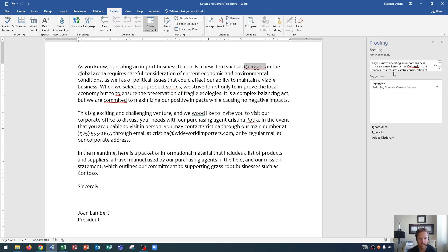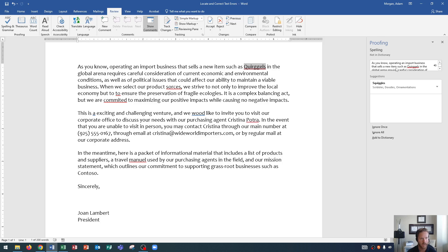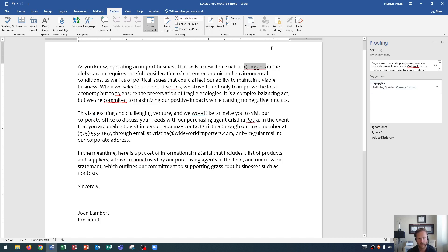And now it's going to go through and it's going to suggest some words for us. And this one says quirgles. All right. And it says, as you know, operating an important business that sells new items such as quirgles in the global area or arena requires careful consideration of the current economic and environmental conditions. Well, quirgles. Did we mean squiggles? No, we didn't mean squiggles. So now we say, well, maybe our company sells something called quirgles.